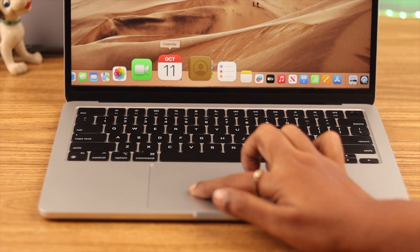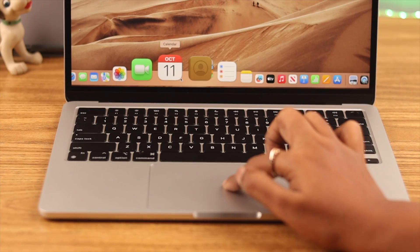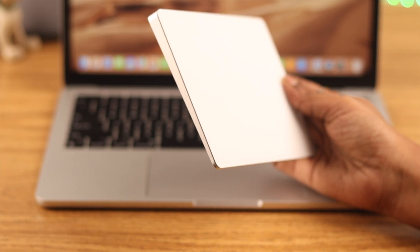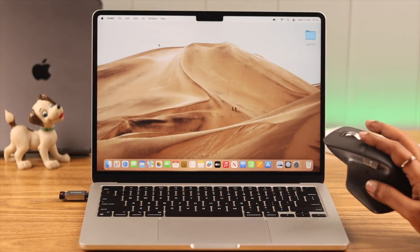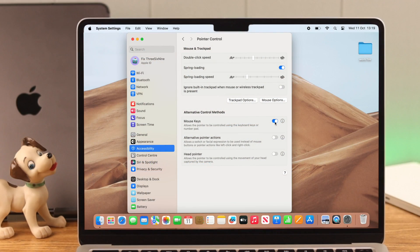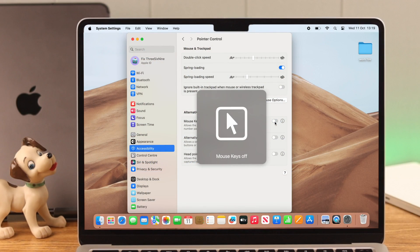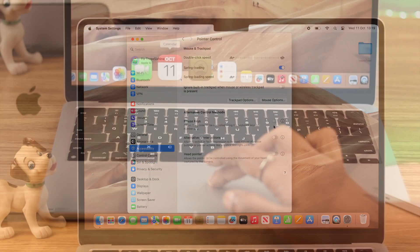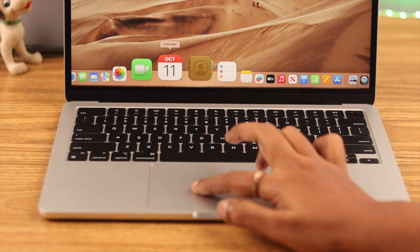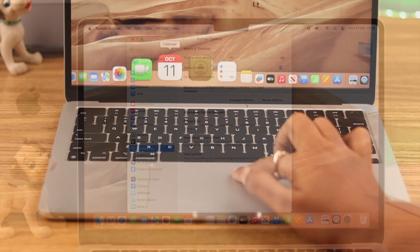Next, make sure the 'Ignore built-in trackpad' option is off, because the original trackpad will disable when a wireless trackpad or mouse is in use. Also, make sure the mouse keys option is off at all times, because if it's on, your trackpad will not work.